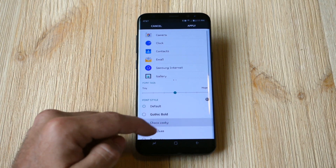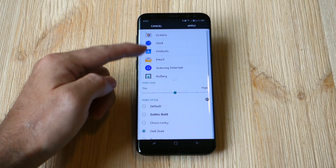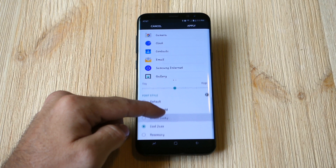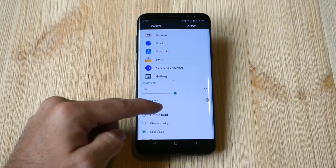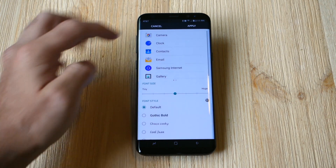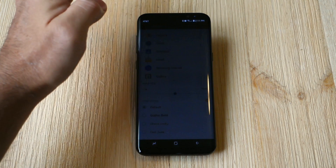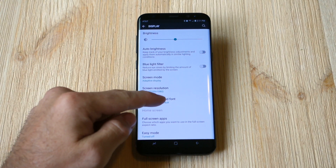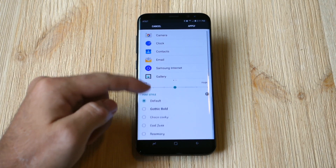As you can see, with each one the font drastically changes and gives you a unique look on your phone. You'll find the one you want, tap Apply, or go back to the default one and the phone looks the way it always has.